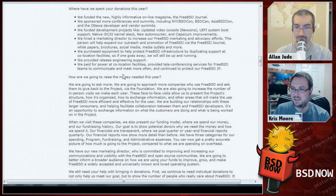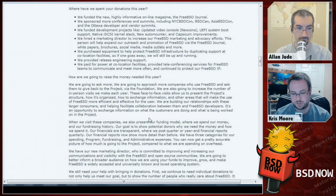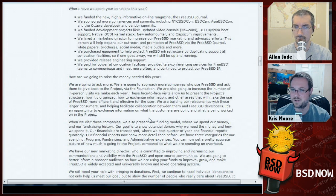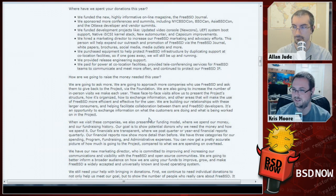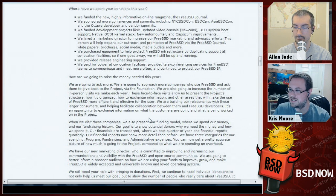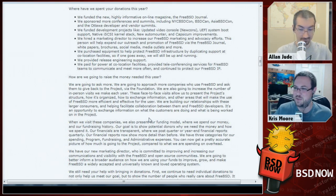Last, they mentioned the FreeBSD Journal, one of the big new projects this year. They've attracted about 3,000 subscribers already and expect to break 5,000 by year's end. It's available in the Apple, Google, and Kindle stores at about $20 a year for six issues, or $7 per issue. The next issue was coming out August 7th — the day after recording.